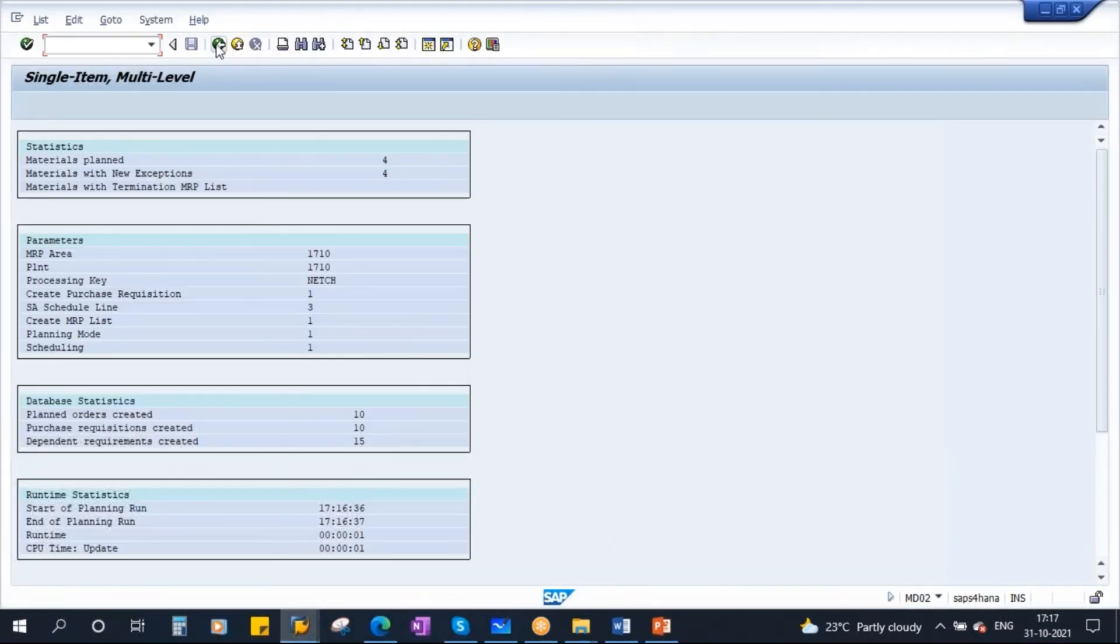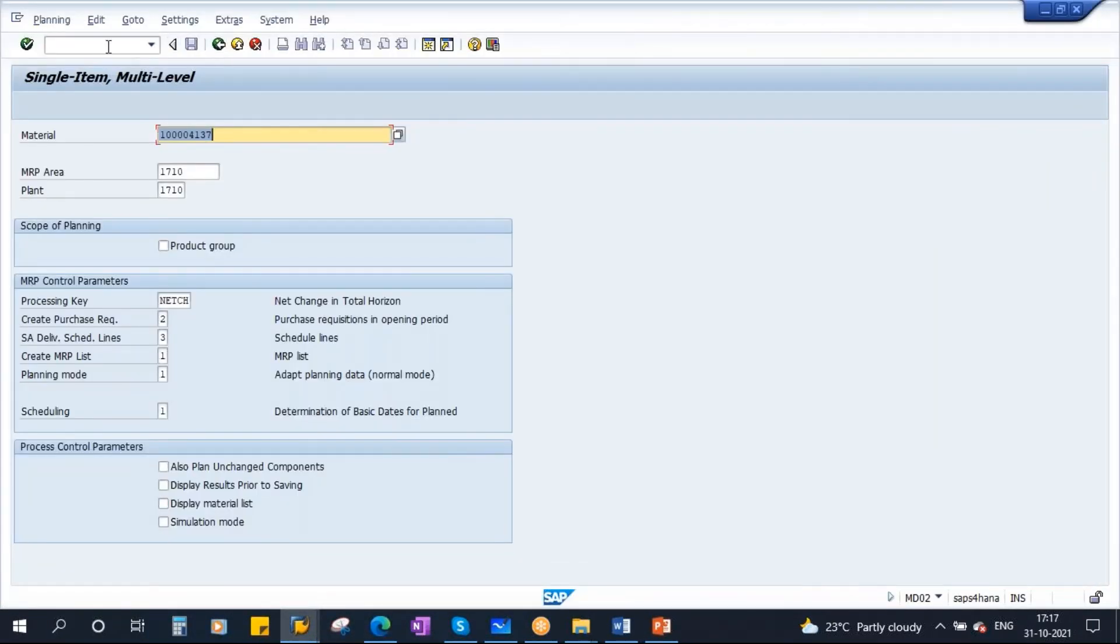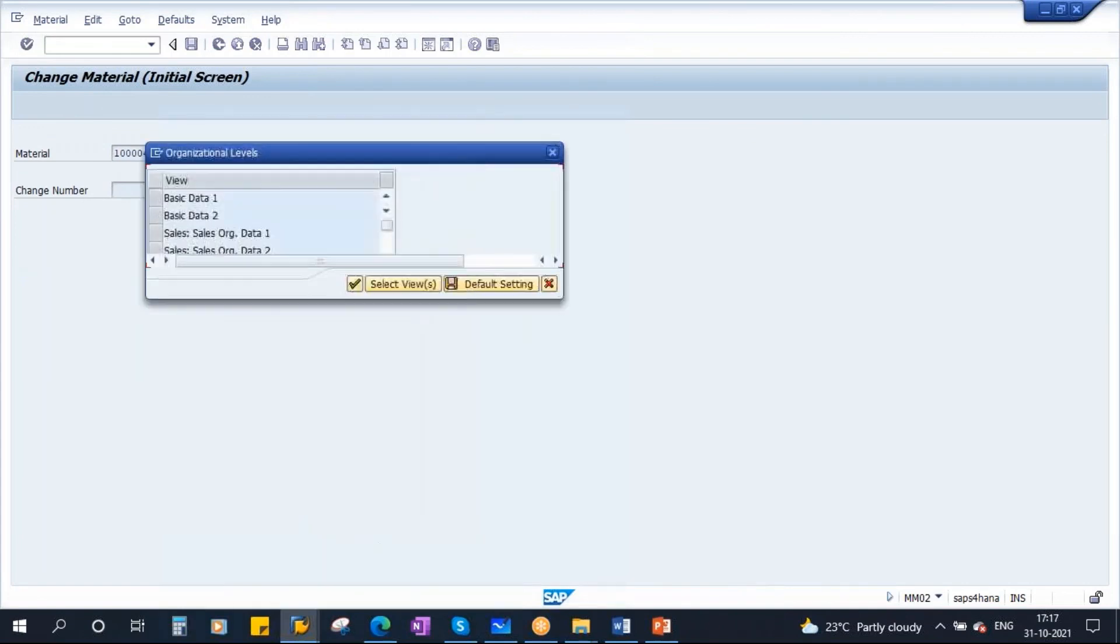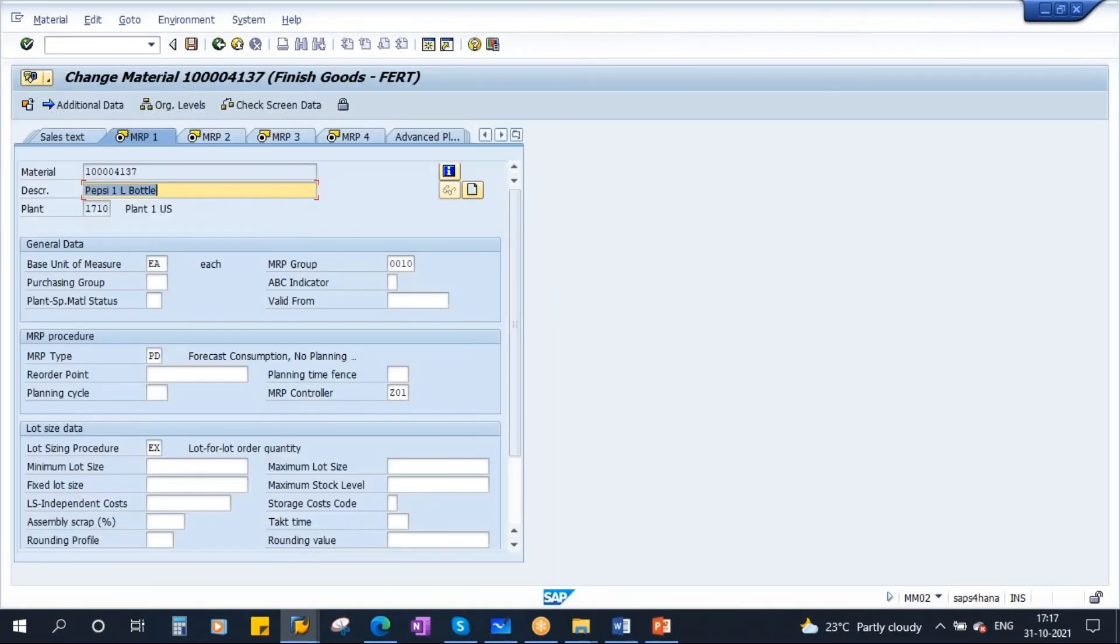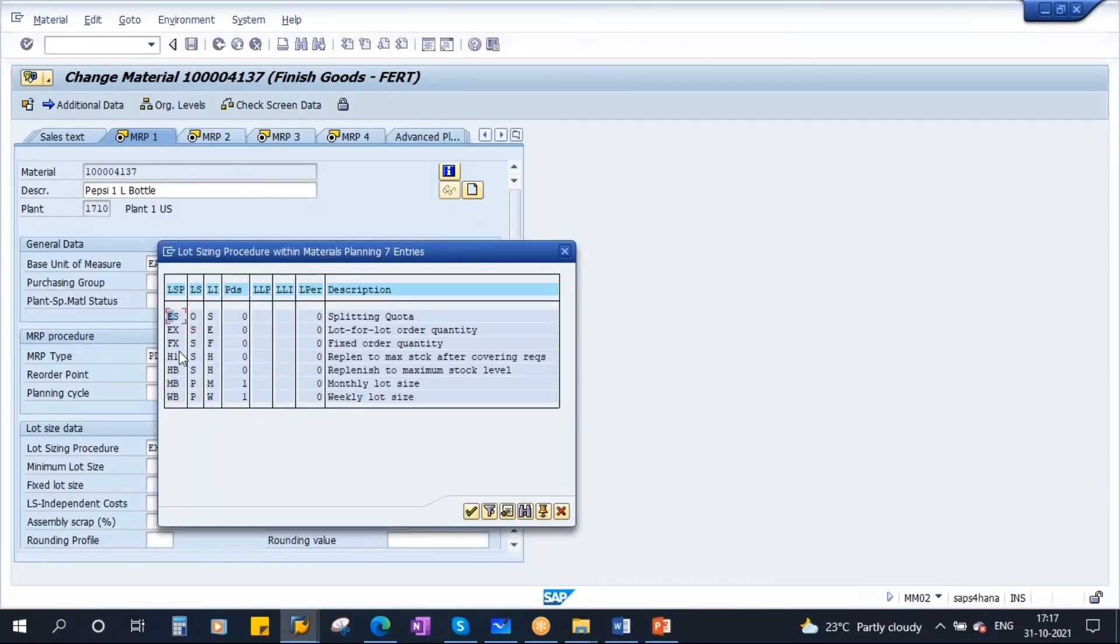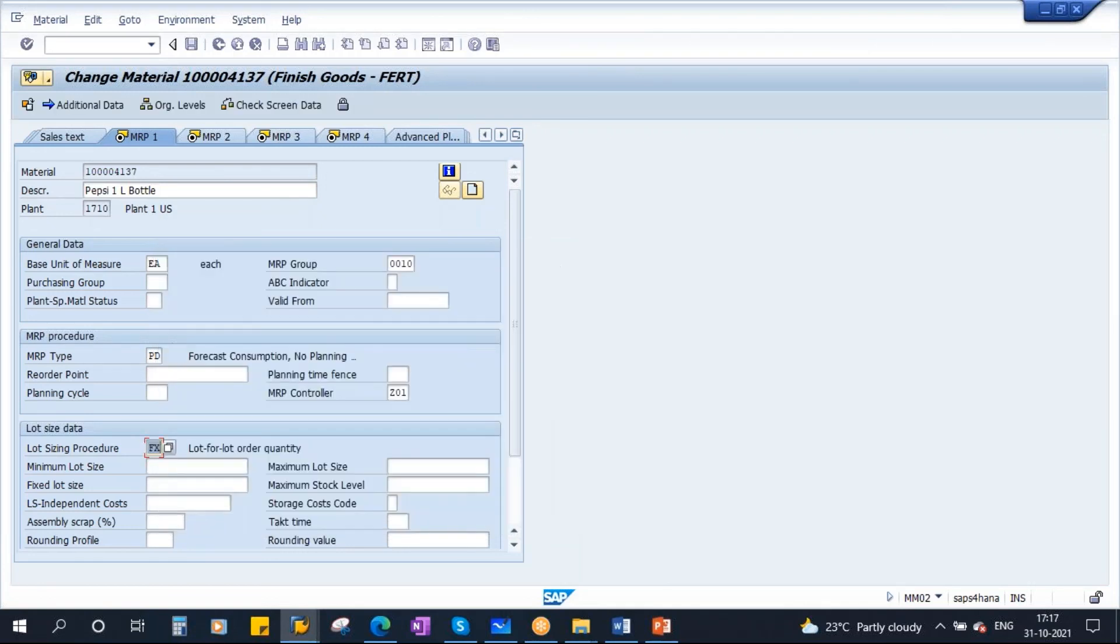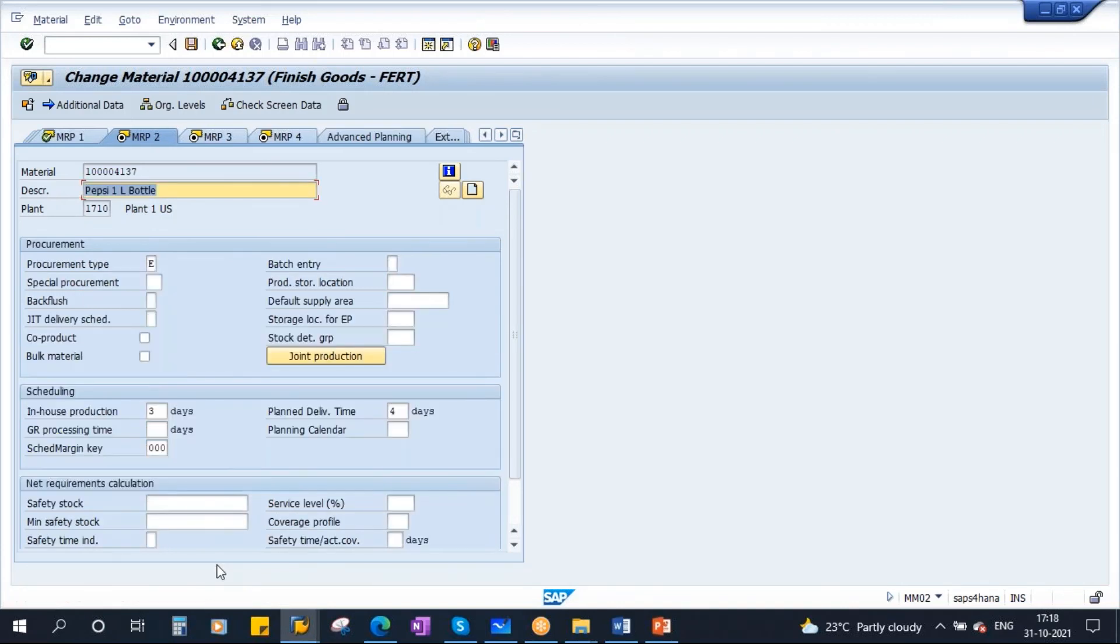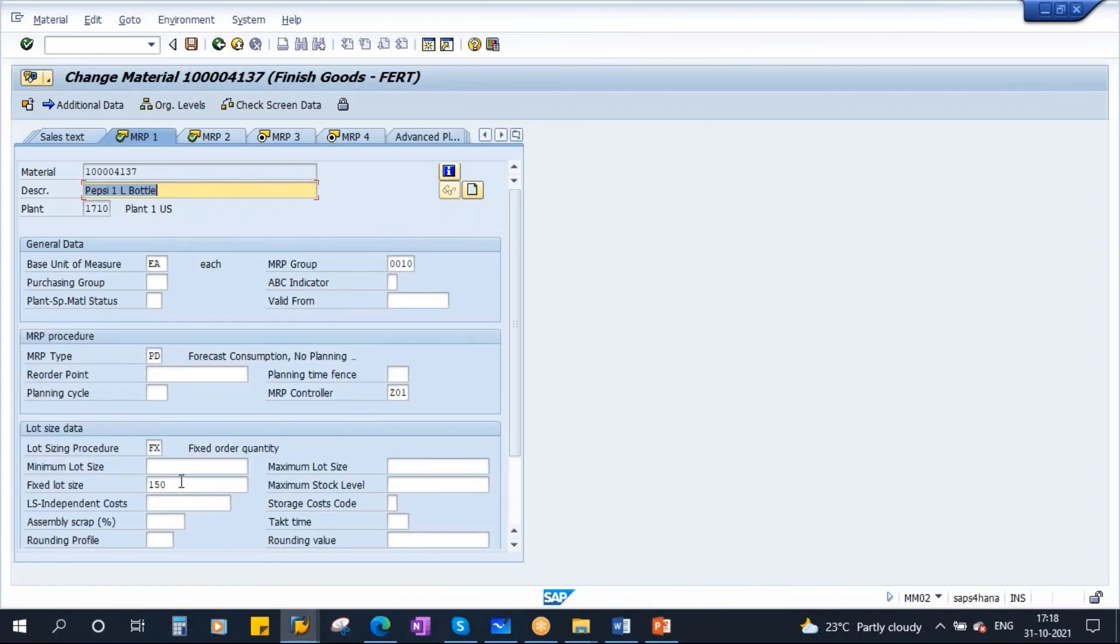Now we will discuss about the fixed lot size. Let us go and change the lot size to fixed lot size. Go to MM02, go to MRP1 view, plant is 1710. Here you have EX, now we will change it to FX. Here you see there is one called FX fixed order quantity. If I use FX, the moment I am trying to use FX, if I enter, what system says? The lot sizing procedure requires a fixed lot size. It is asking you to enter this fixed lot size. Now let me enter, I am entering 150. That means always we produce only 150, not less than 150, not more than 150.